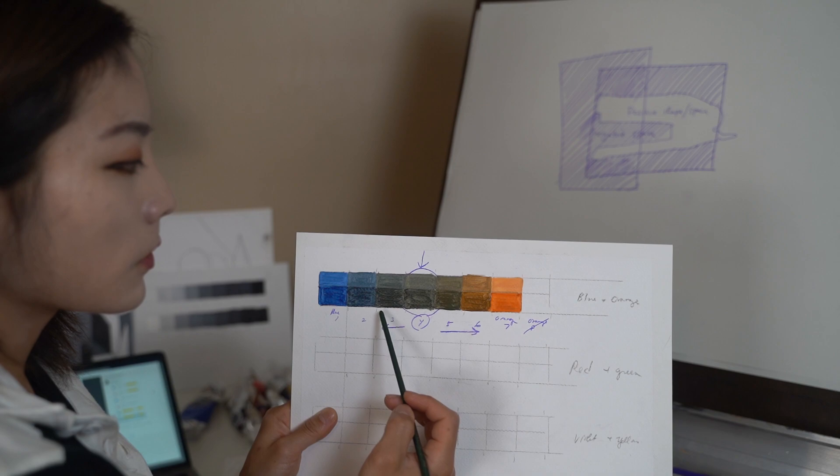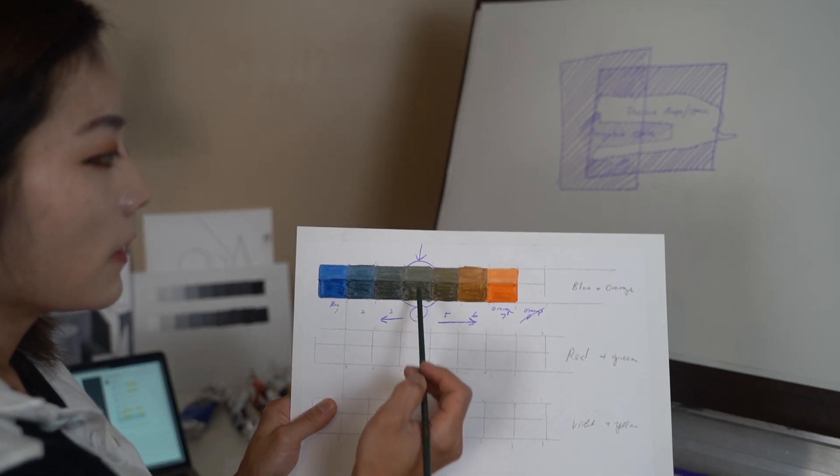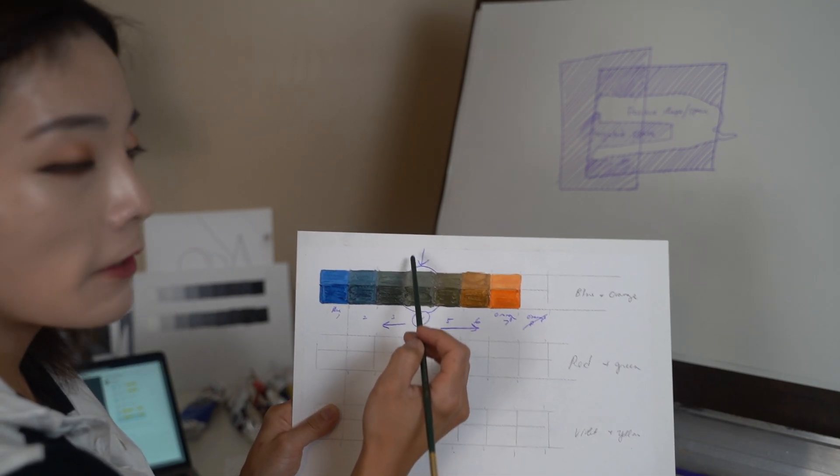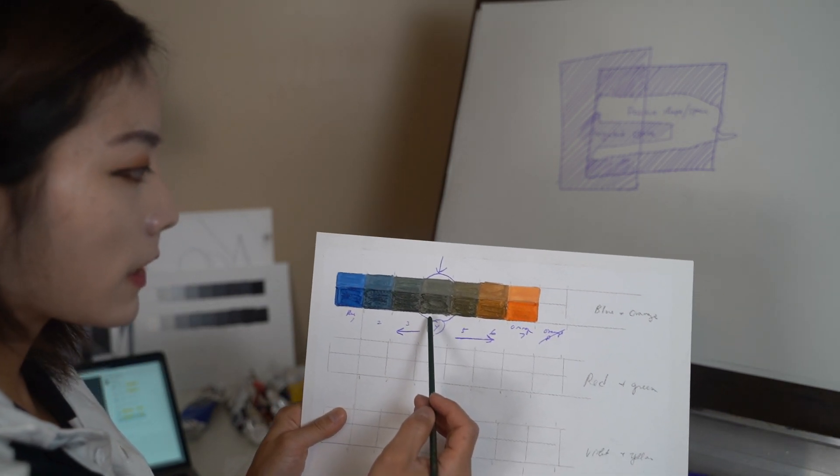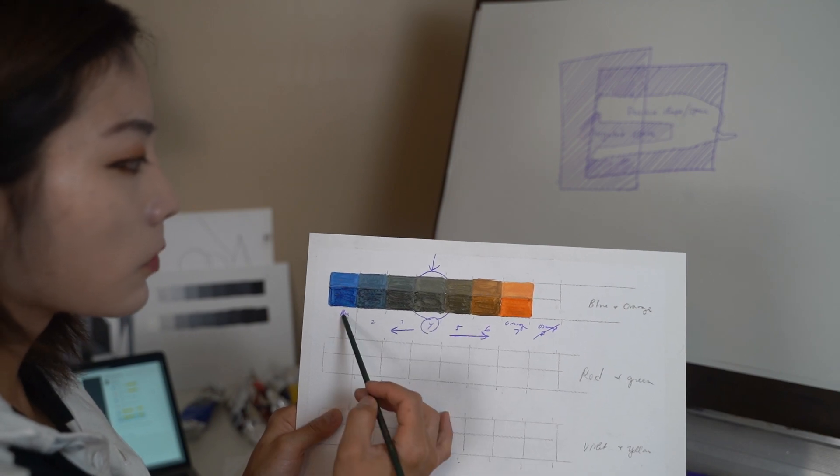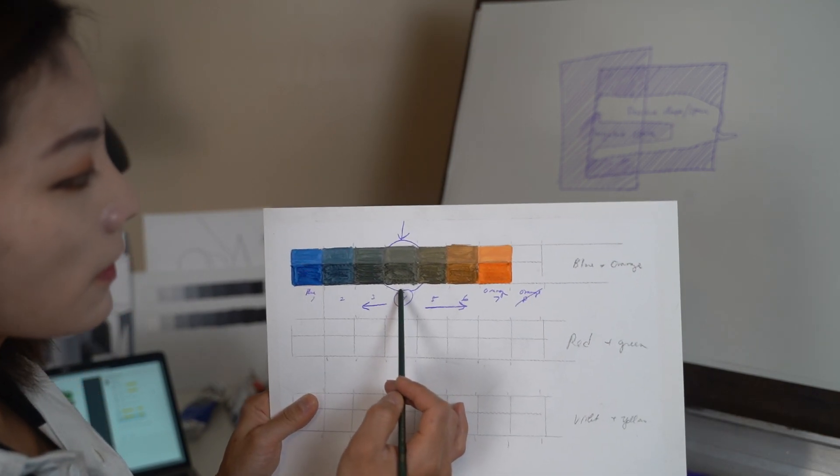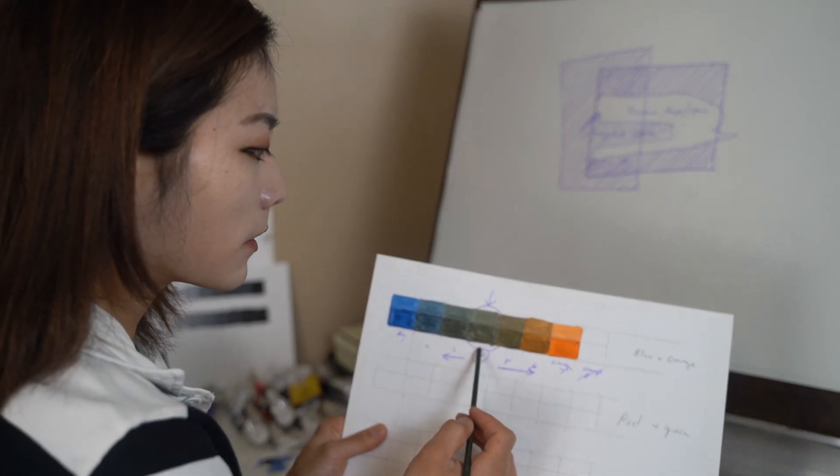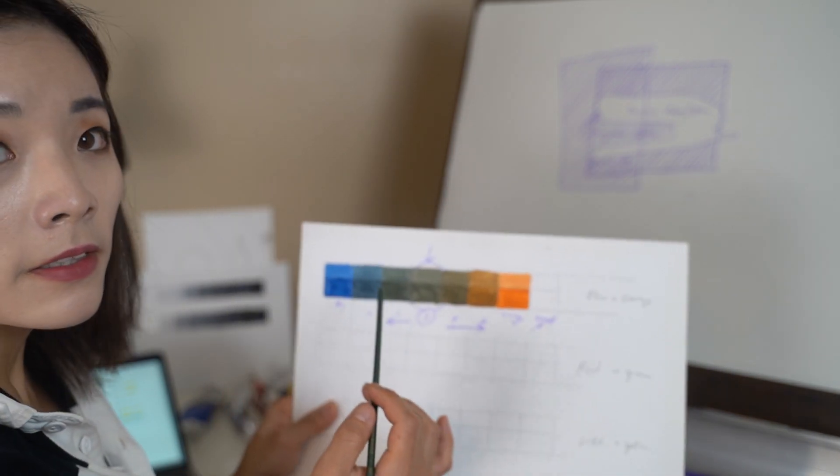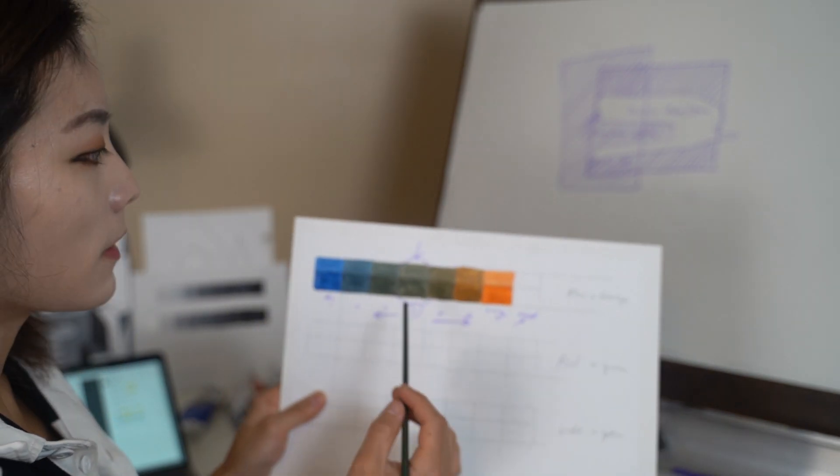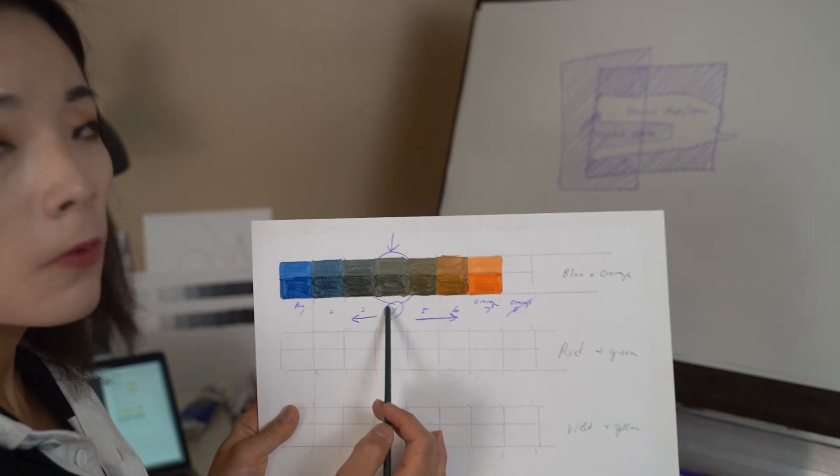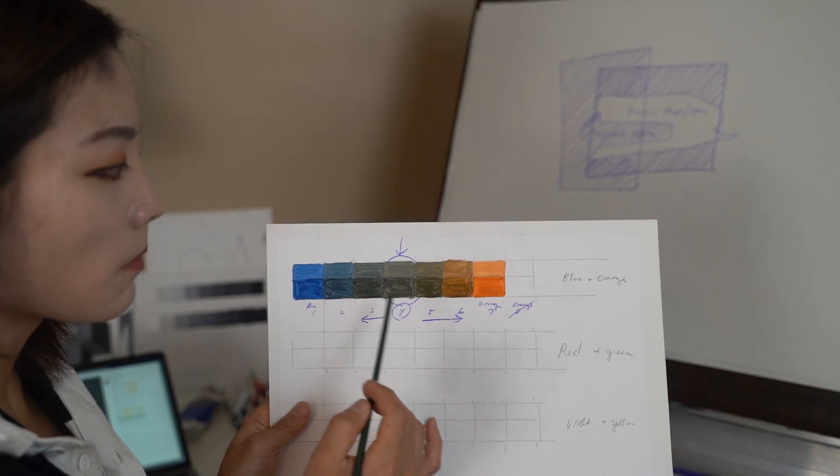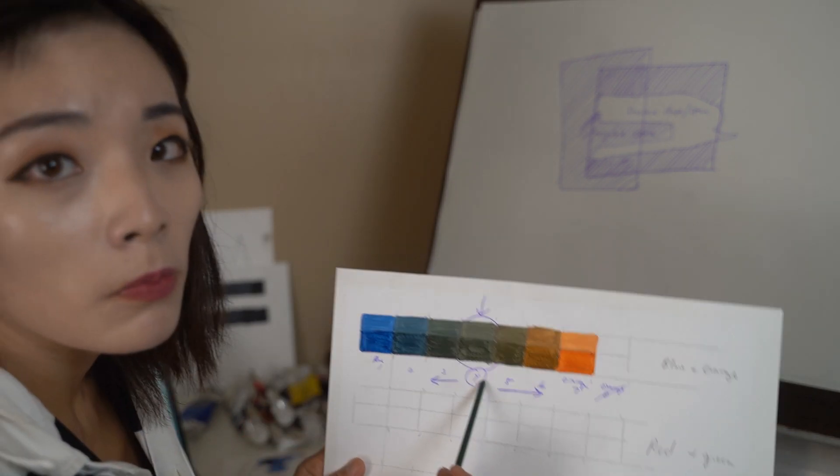And then slowly as you go right in the middle, it should be a very neutral gray that's neither blue or orange. Now that I'm looking at it here in the light, with all this light, this thing actually, number four, which is the middle, looks actually a little bit more blue.